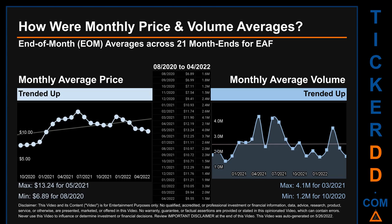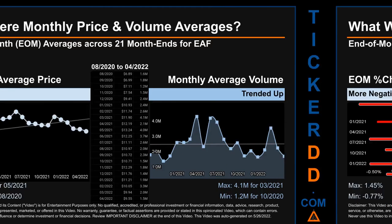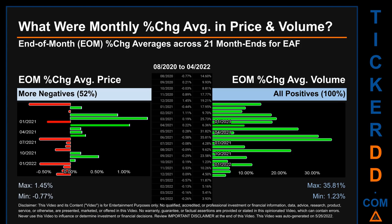Hello, my name is Claire. How were price and volume averages for EAF across 449 trading days? There were a total of 21 month ends, of which monthly averages for daily price and volume were calculated. Overall, monthly price average trended up while monthly volume average also trended up. The maximum end-of-month average price was $13.24 for May 2021, while the minimum was $6.89 for August 2020. For volume, March 2021 and October 2020 respectively saw the highest and lowest monthly average volume at 4.1 million and 1.2 million.